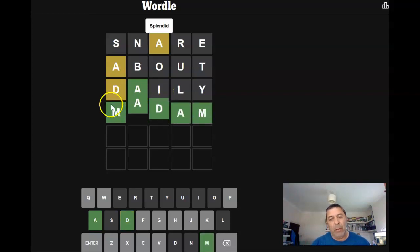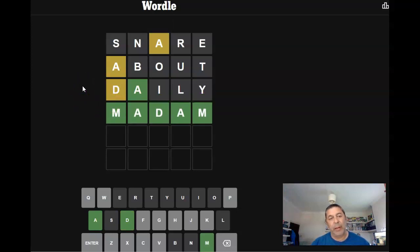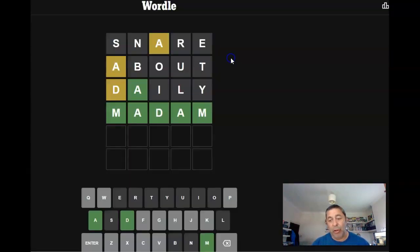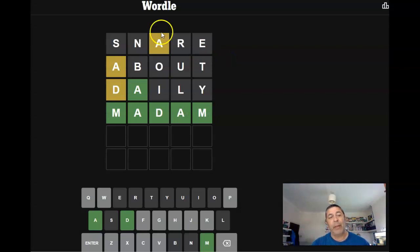There we go. Madam, it is splendid. Thank you very much. That's today's Wordle. If you enjoyed, please do consider subscribing. Thanks very much. Bye.